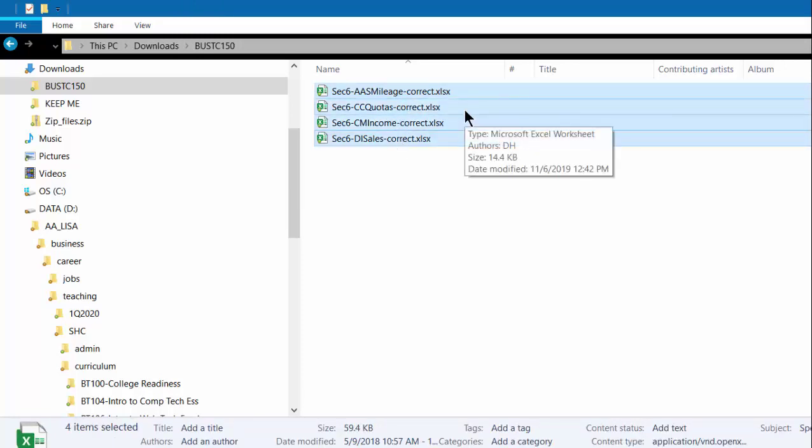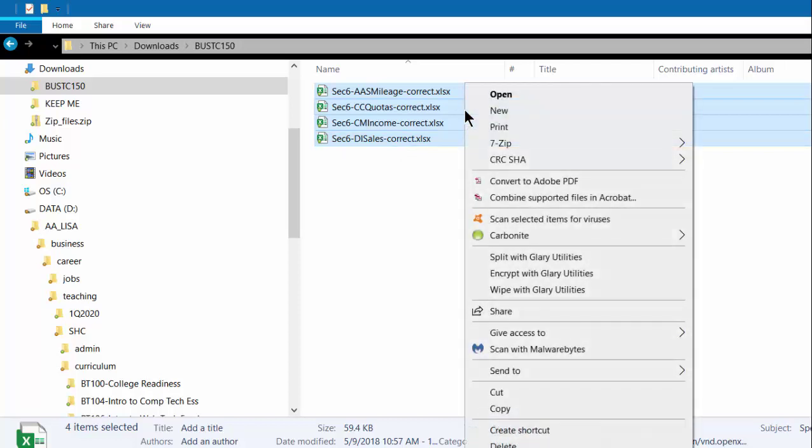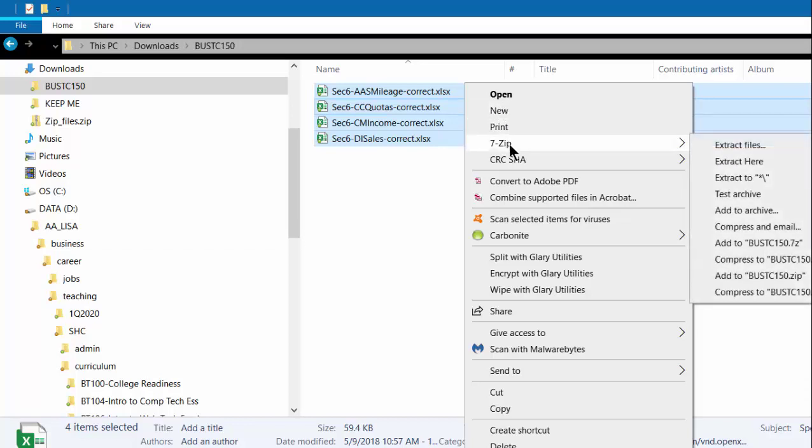Then you hover over them and right-click. I'm working on a PC when I'm doing this. With a Mac it may be different. But you right-click and in your context menu you look for 7-zip.